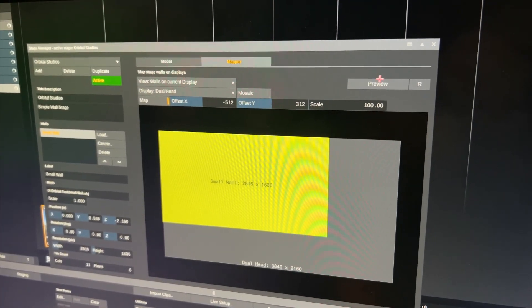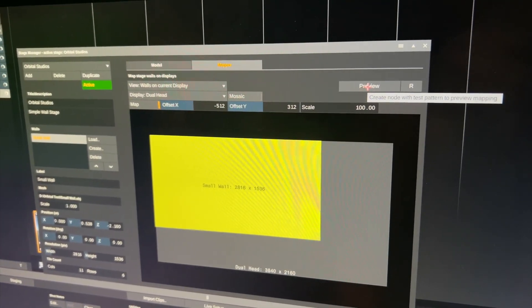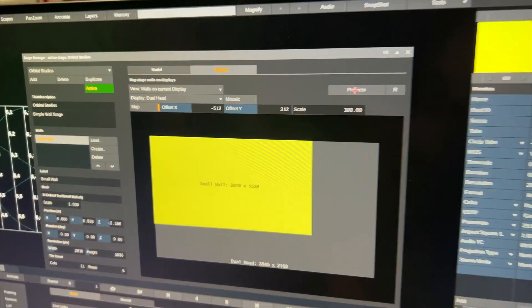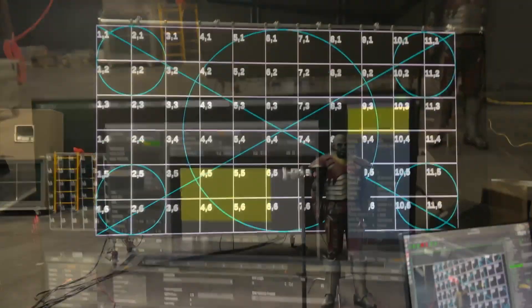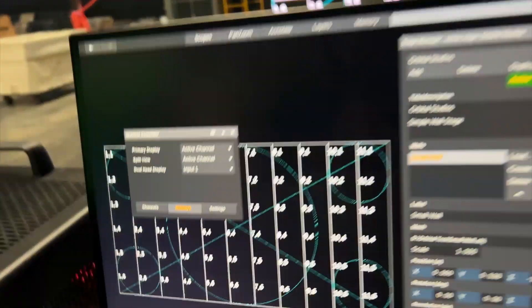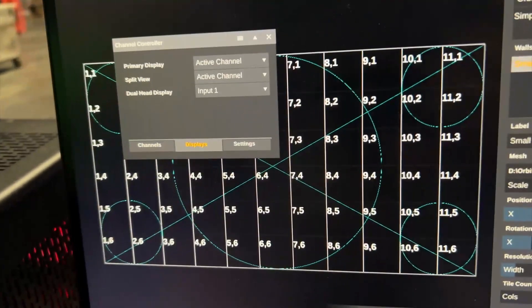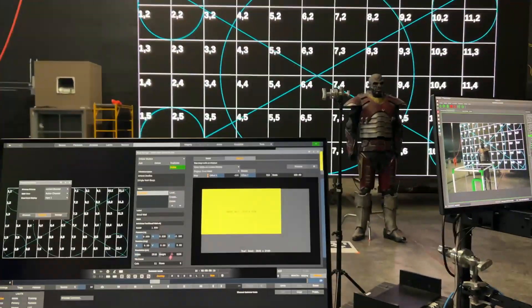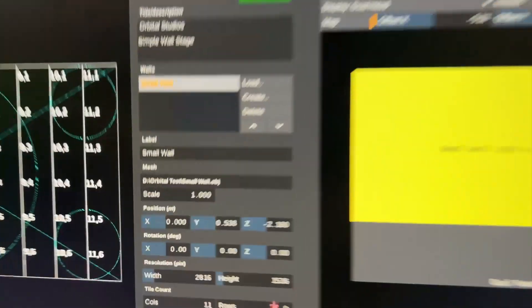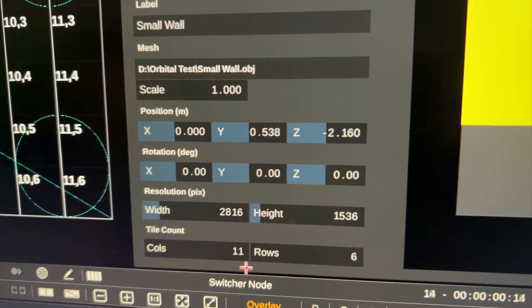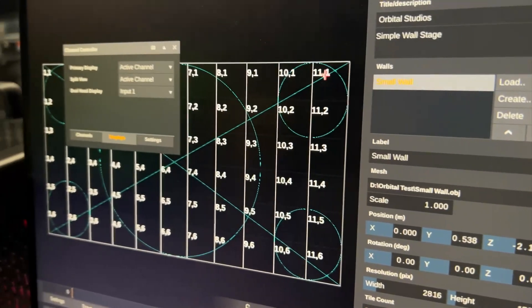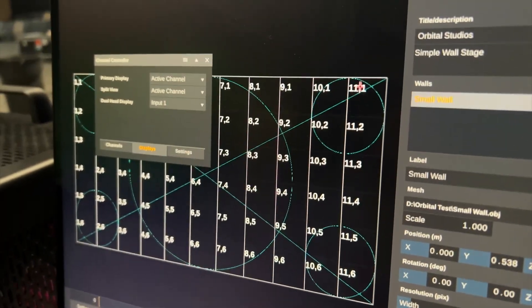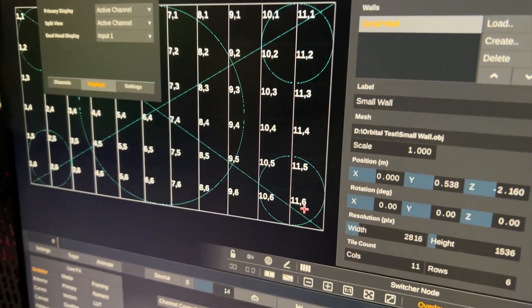To test your setup we have this preview button up here. Once I click that I will be thrown into the player. And now we can see that we're pretty much perfectly mapped. So this pattern contains the exact tile count. As we can see we have 11 columns and 6 rows down here as defined in the stage manager. And this is exactly what we're seeing here, 11 columns and 6 rows.